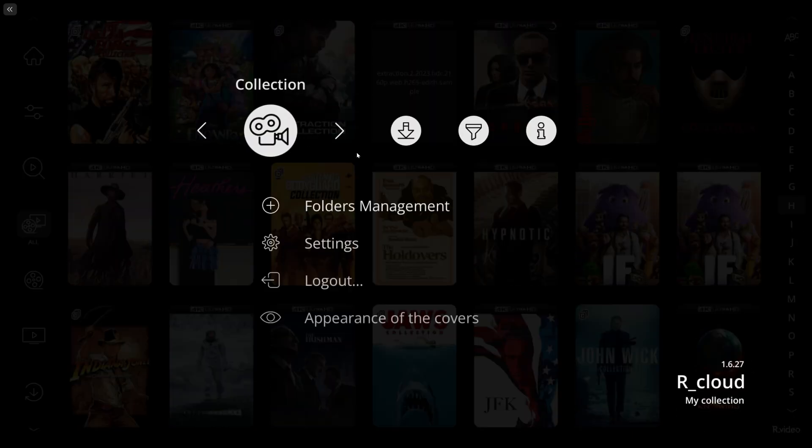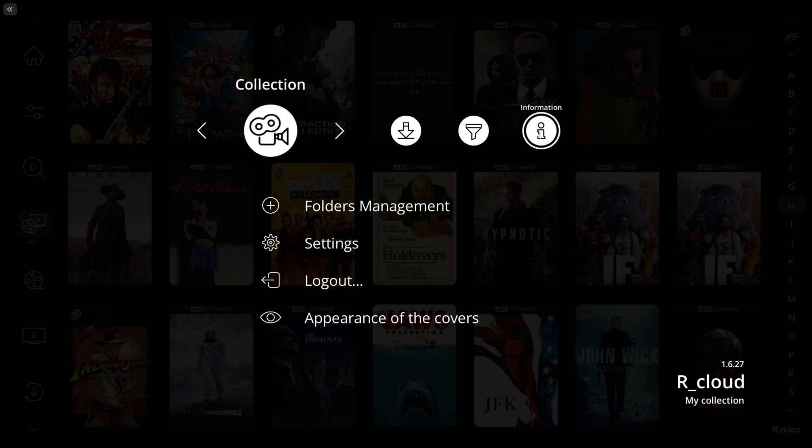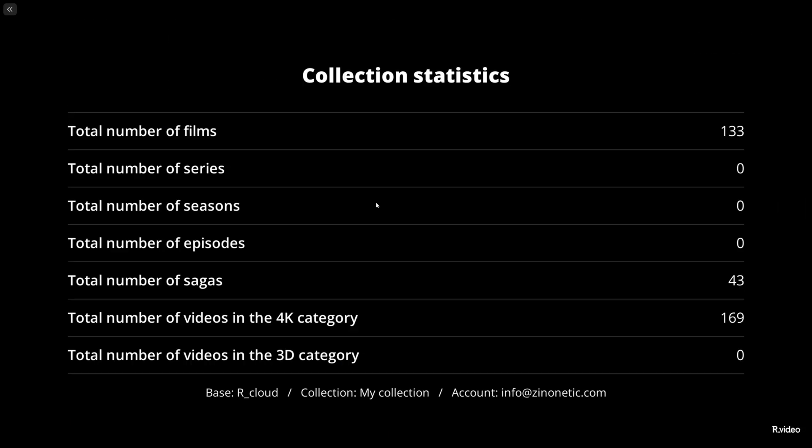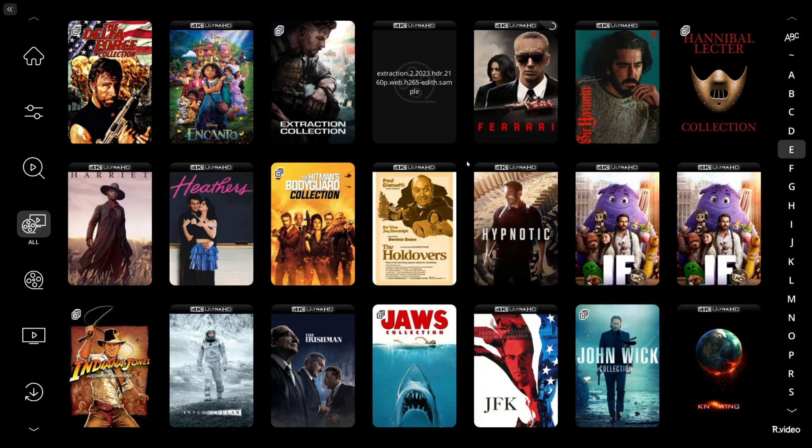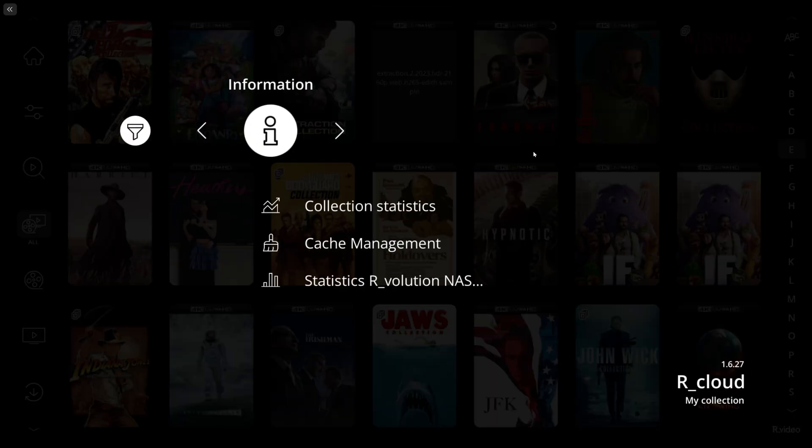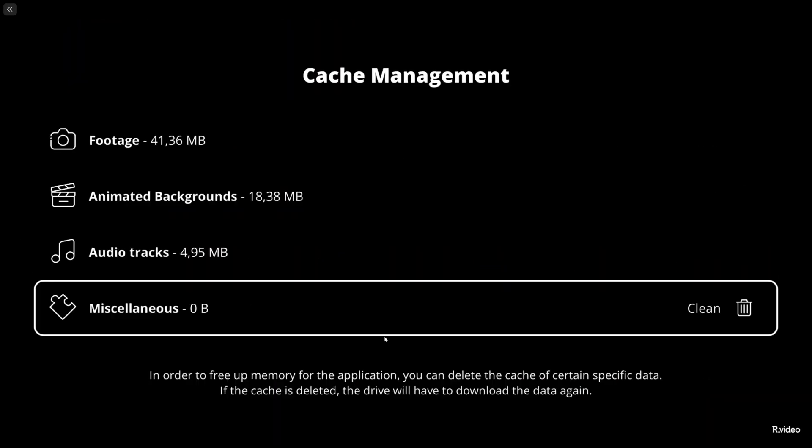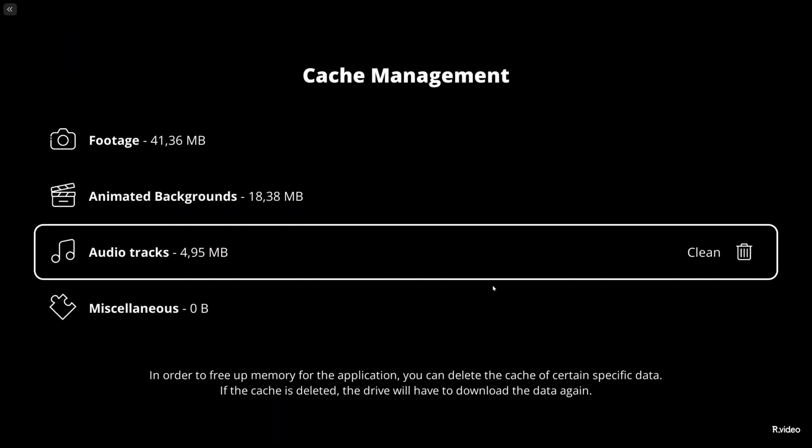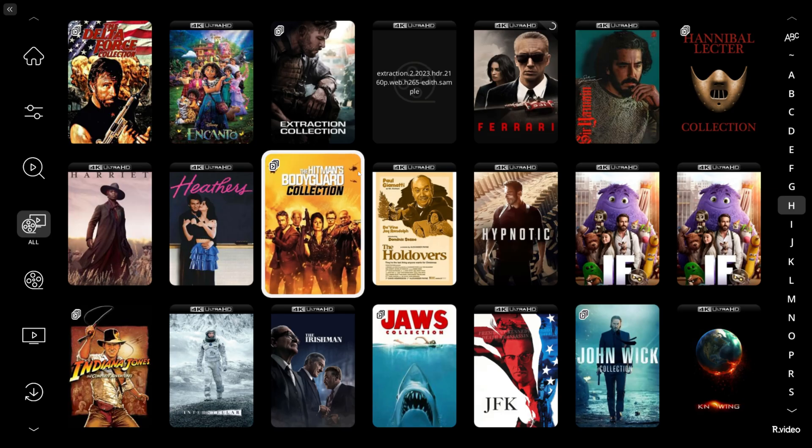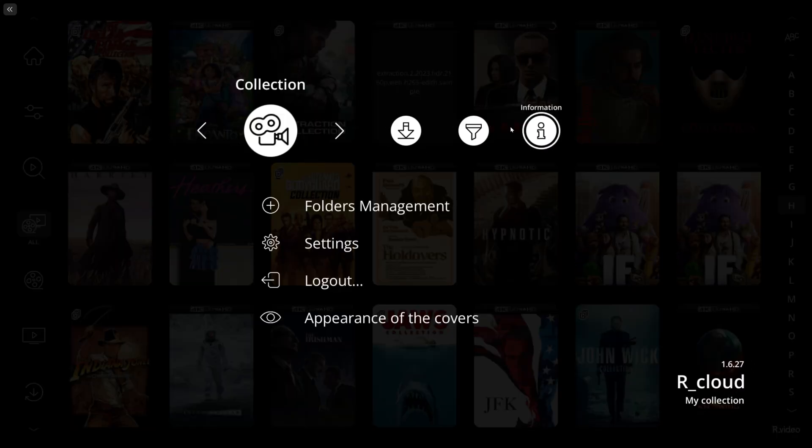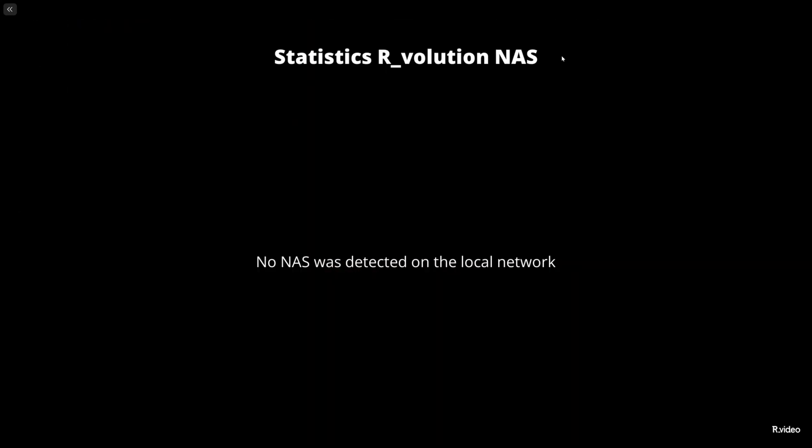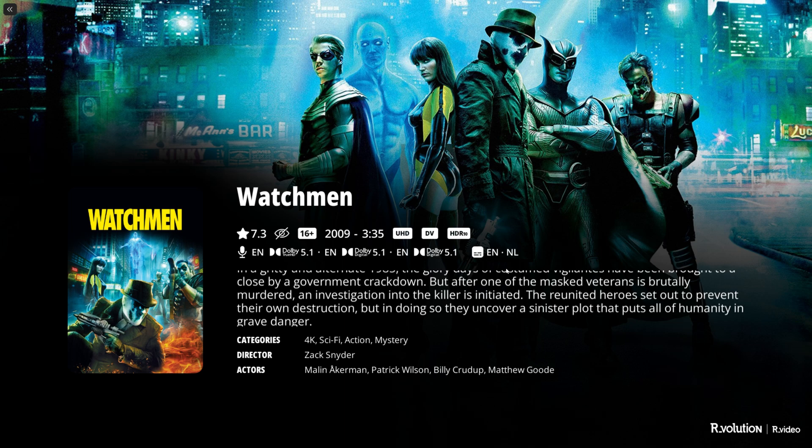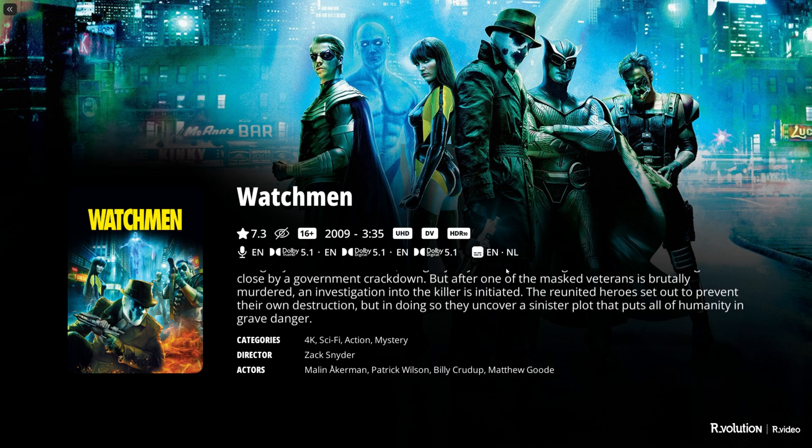That's the identification part, really easy and quickly done. Next thing I want to show is more options. We can go to Information, we can do Collection Statistics exactly the same way on your R_volution media player device. You can see it on your Windows or Mac PC - the sagas, categories, etc. Hitting escape we'll be returning back. Going back to Information you can see Cache Management - I wouldn't touch this, I'll just leave it like this.